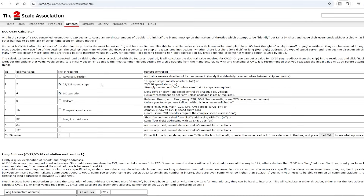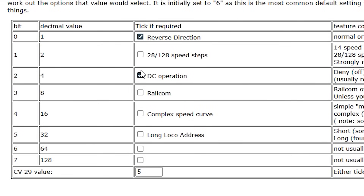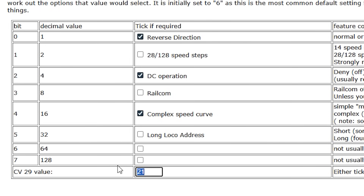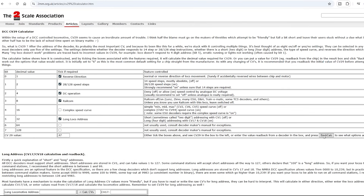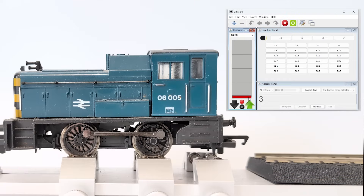And here's another from the Two Millimeter Scale Association. You just tick the boxes for the options you want and it tells you the figure to write for CV29. I also like this one because if you've read the figure from CV29 and want to know what options are turned on, you can type it into the box — for example, put in 47, press back-calc, and it will show you all the options that are turned on. I'll put a link to these calculators in the video description below.